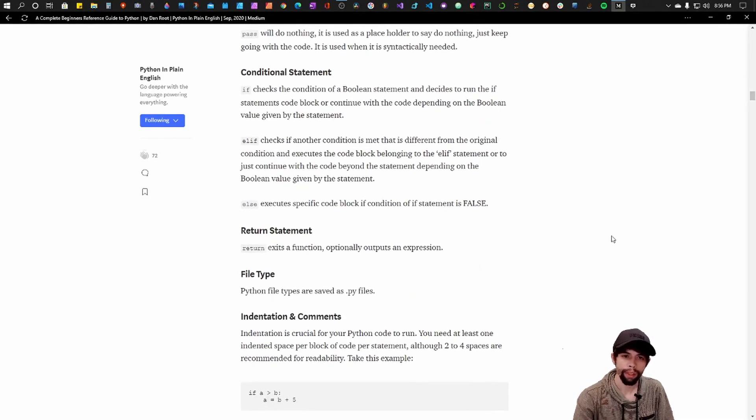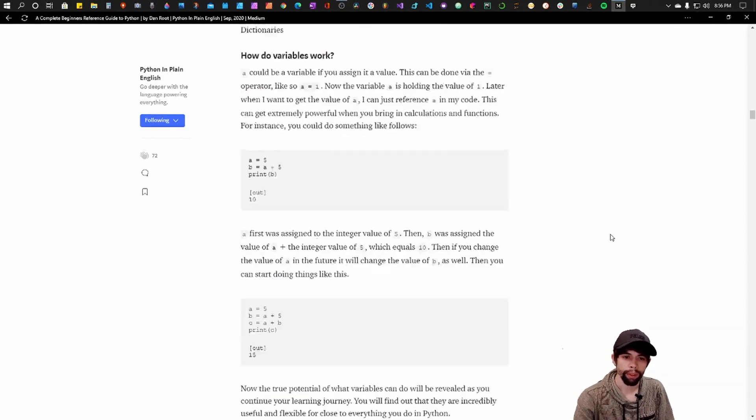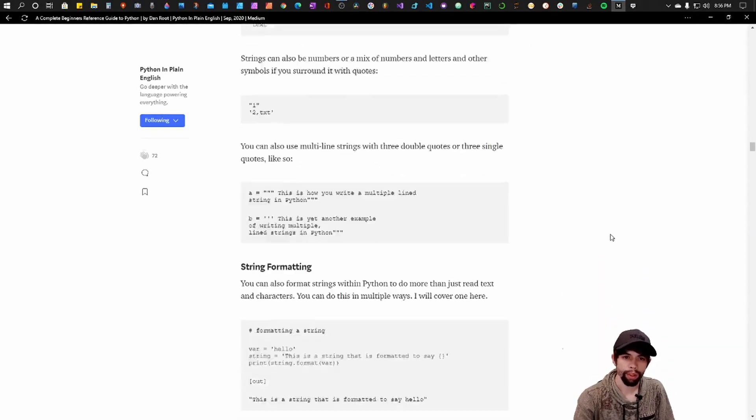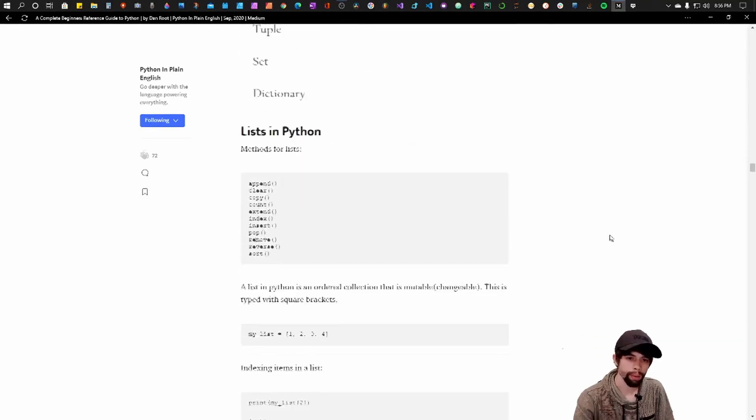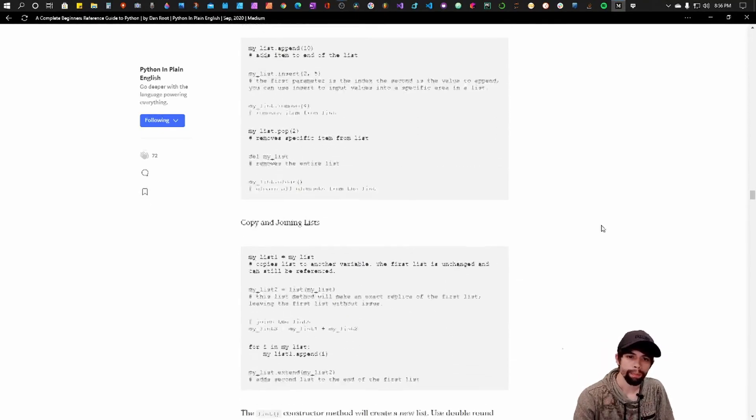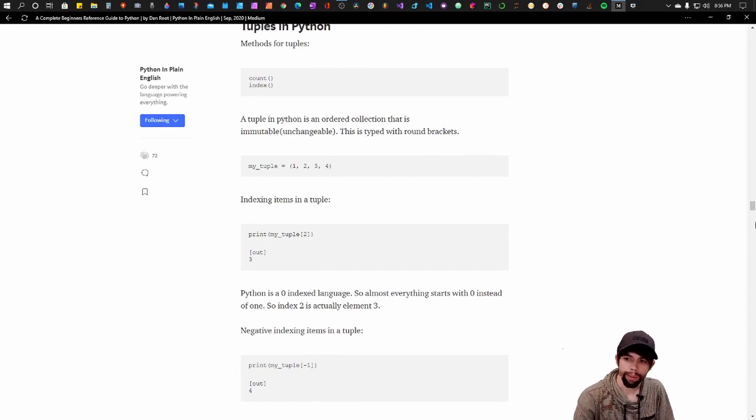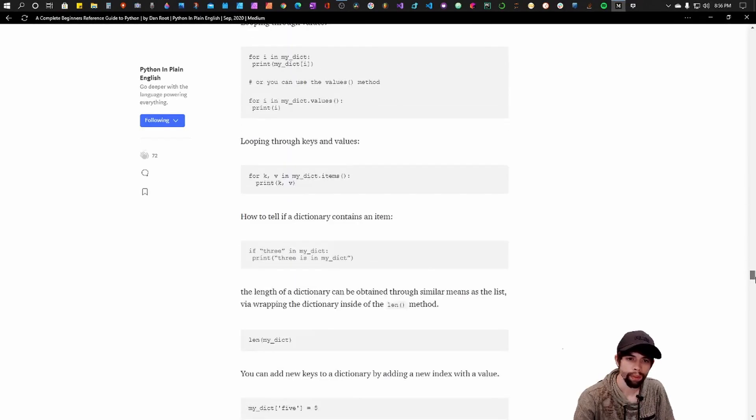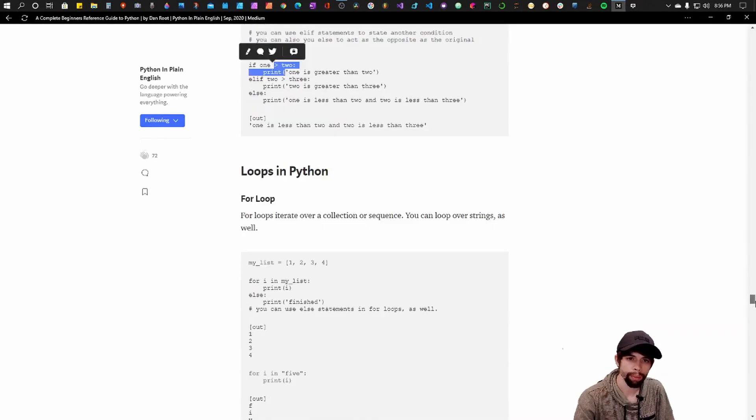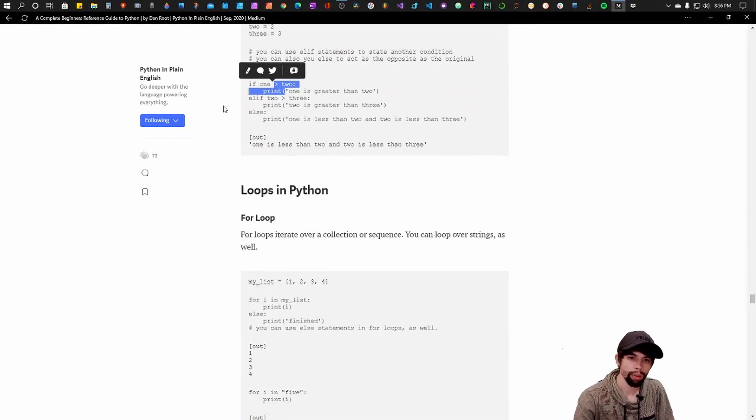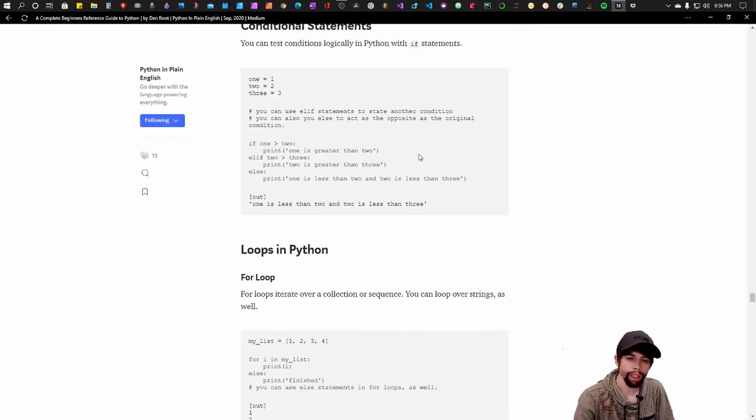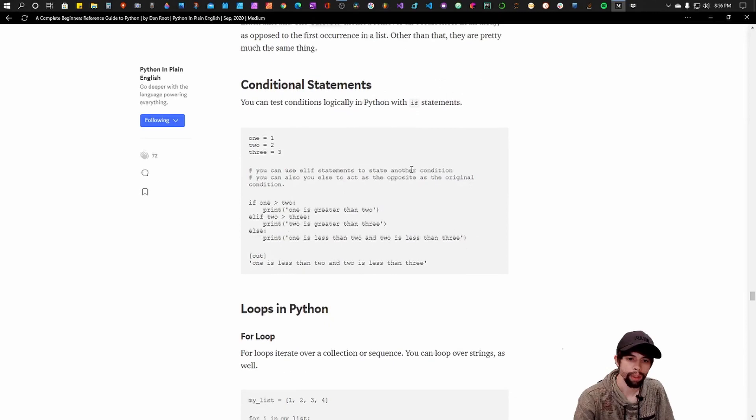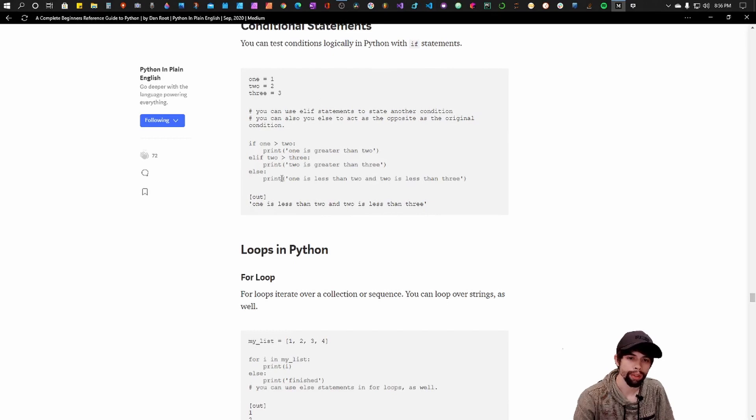Now there's also a couple of keywords that you can use within conditions like and and or. And I'll go into that a little bit as well. But let's get back to where we were.